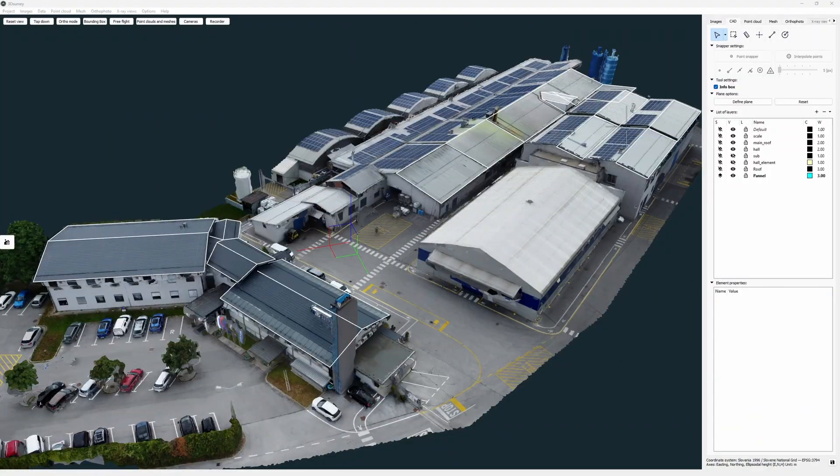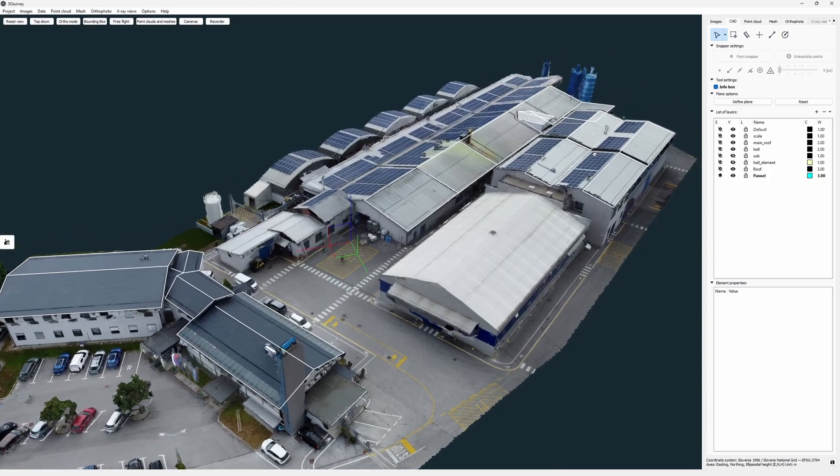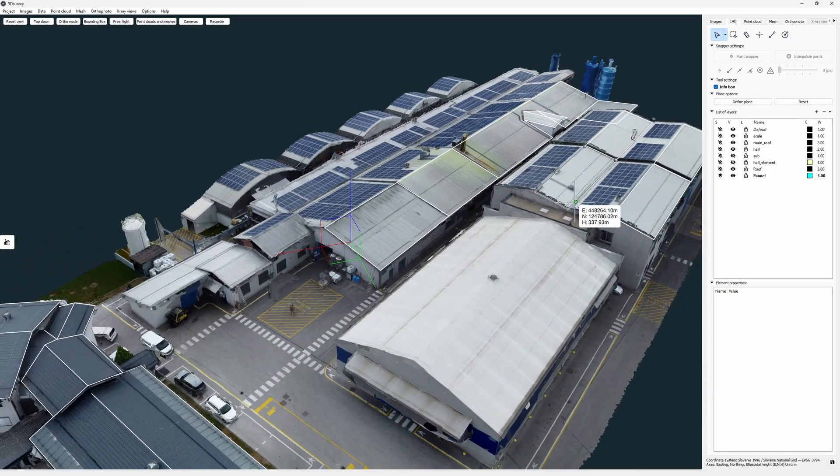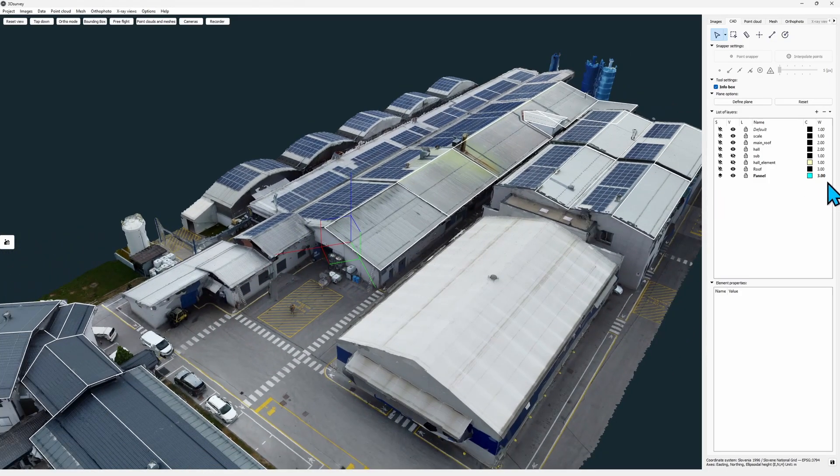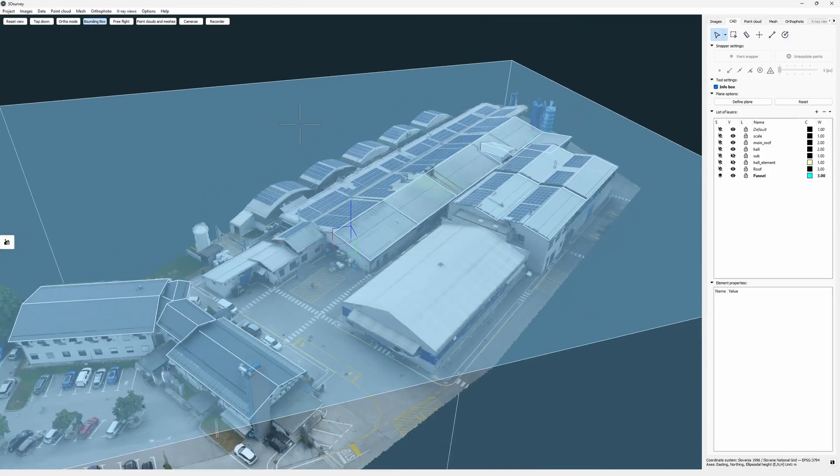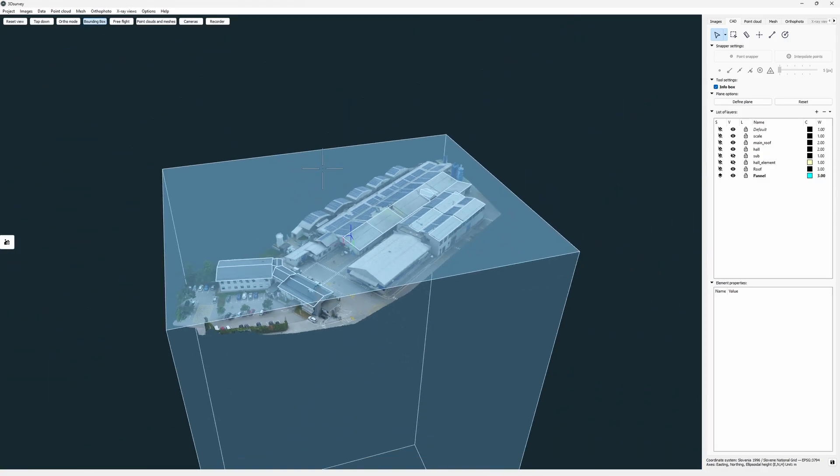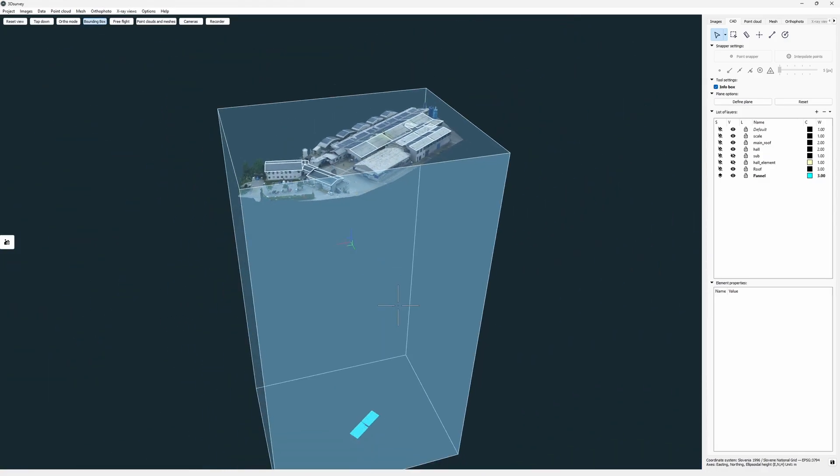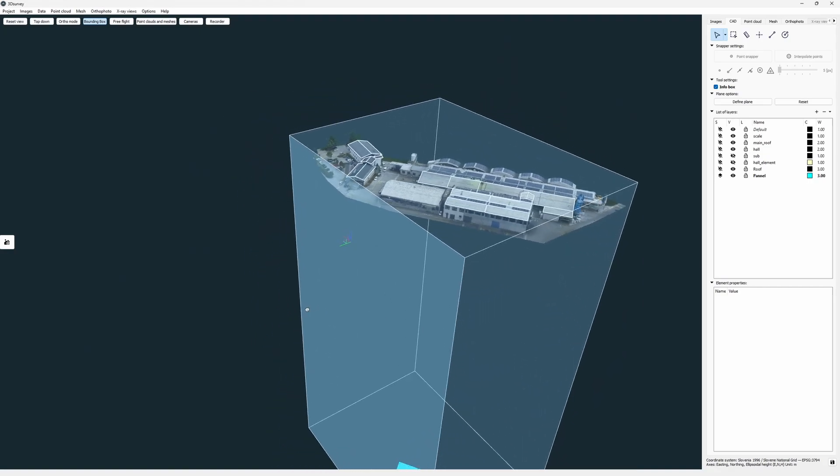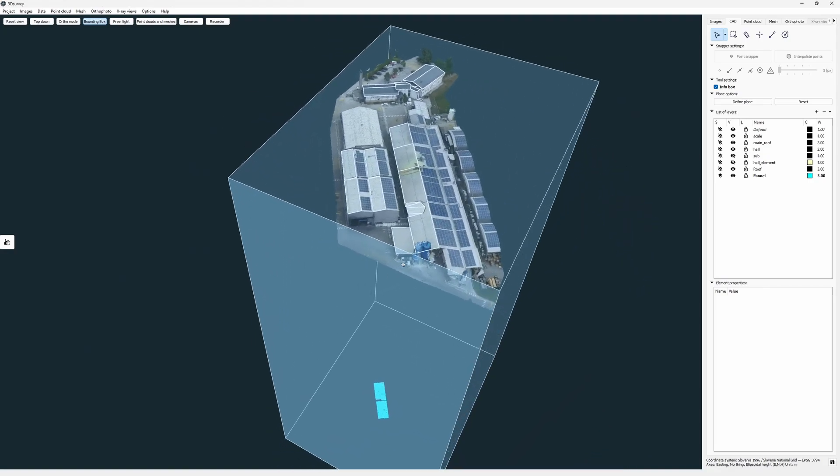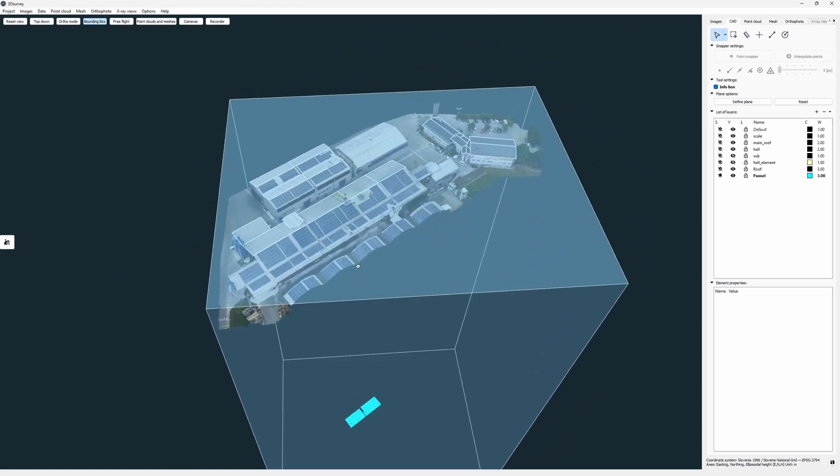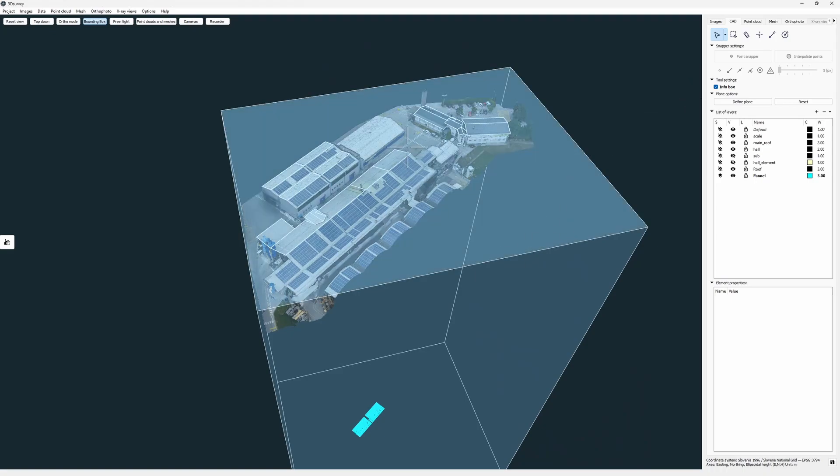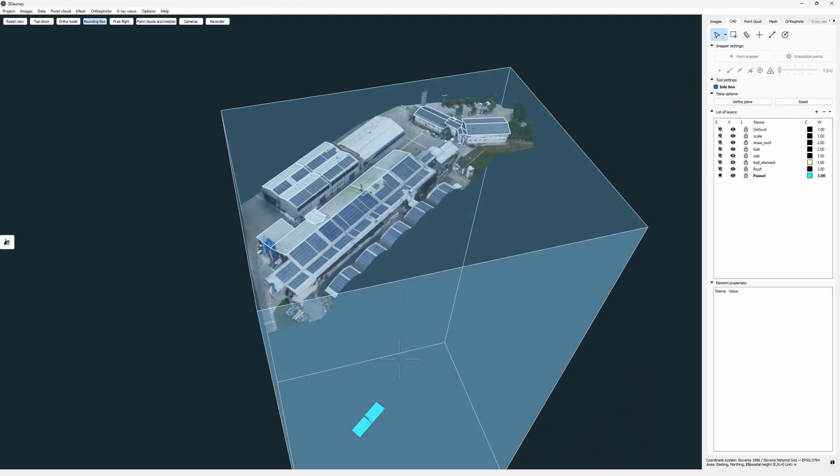Snapping on full 3D mesh is also possible. An example of where you may want to use this is roofworks. Here we have a case where we've got some solar power panels planned for a roof. Again we got a 2D DXF file which we imported into 3D Survey with all its elements on zero elevation.